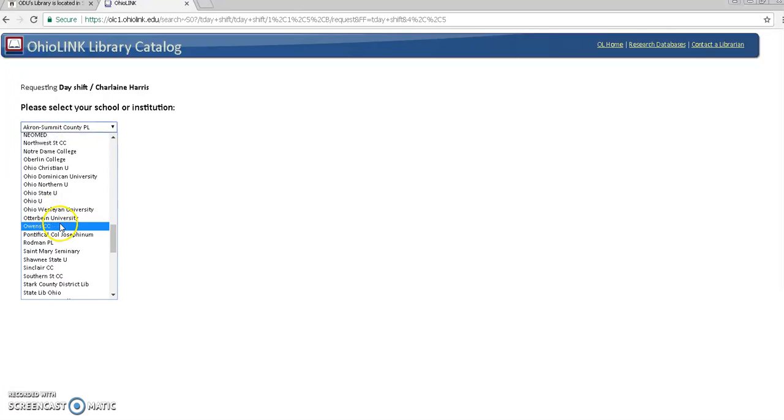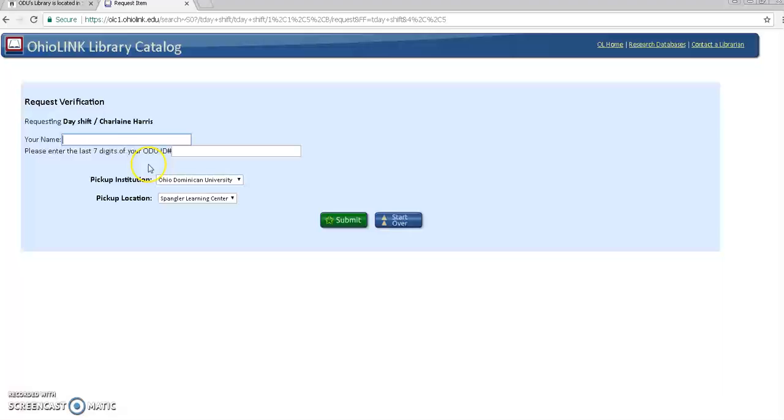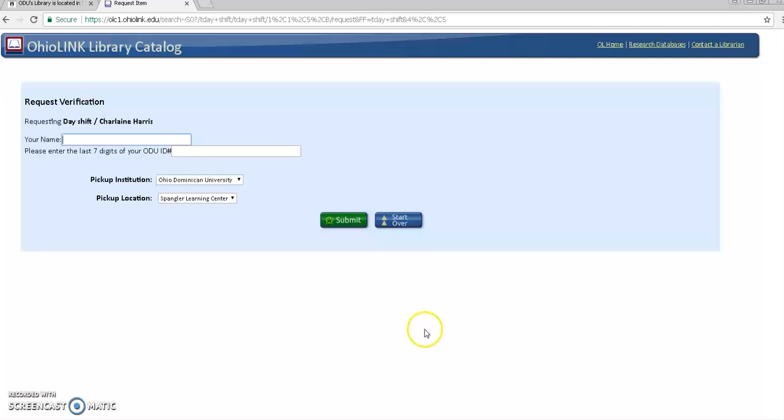So find Ohio Dominican and we'll submit the above information and then next you'll just need to put in your name and the last seven digits of your ODU ID. And then the institution is chosen from before and the pickup location can stay Spangler Learning Center. Then you'll click submit.